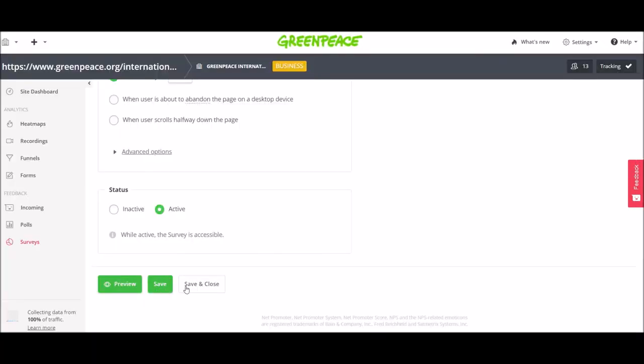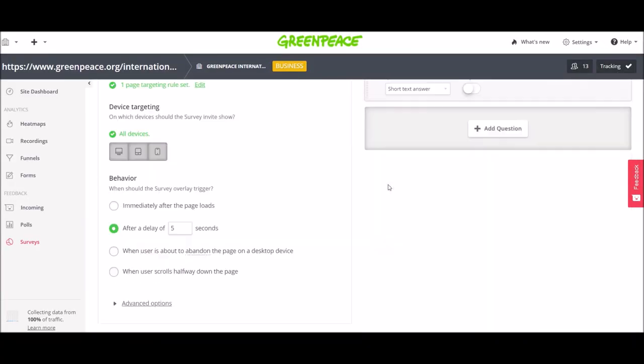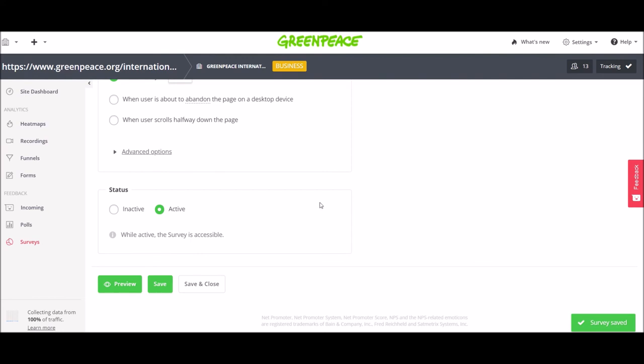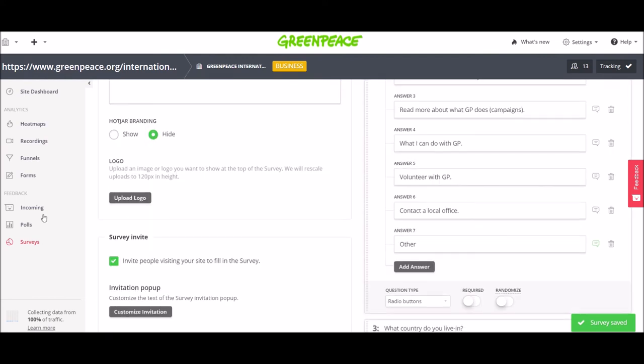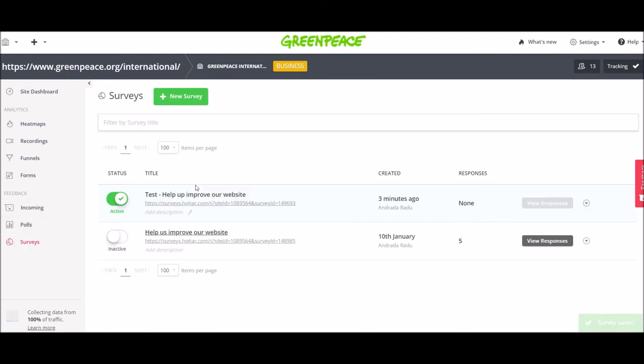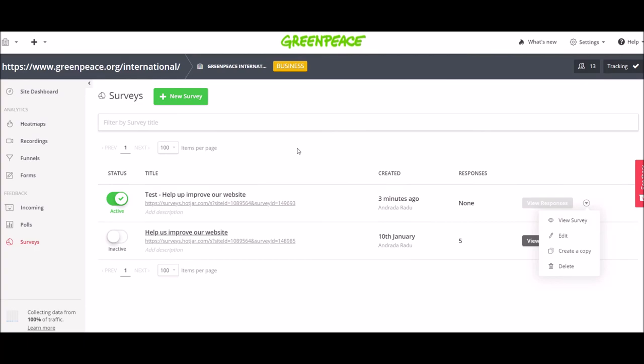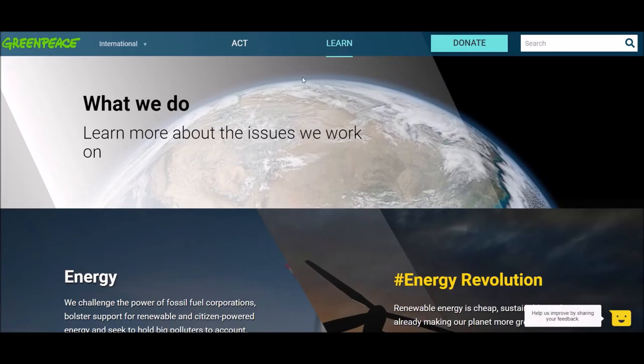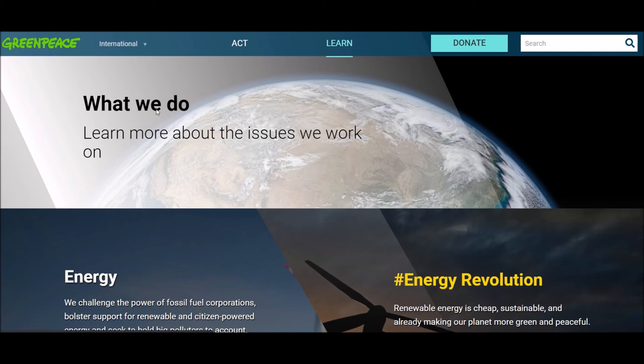I'm gonna save it. And I'm going here to see all my surveys right now. If you want to edit it again, just click on here and you click on edit. You can also create a copy, delete it or review the survey. And now let's go on the page to see if it shows up. I'm going to refresh the page now.